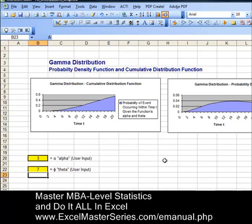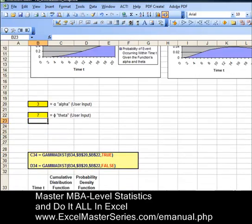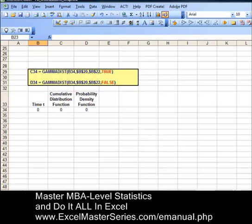So this is what we're going to create — these two charts, and we'll create them separately. The first thing we need to do is create data for the x and y axis. Let's do that right now.